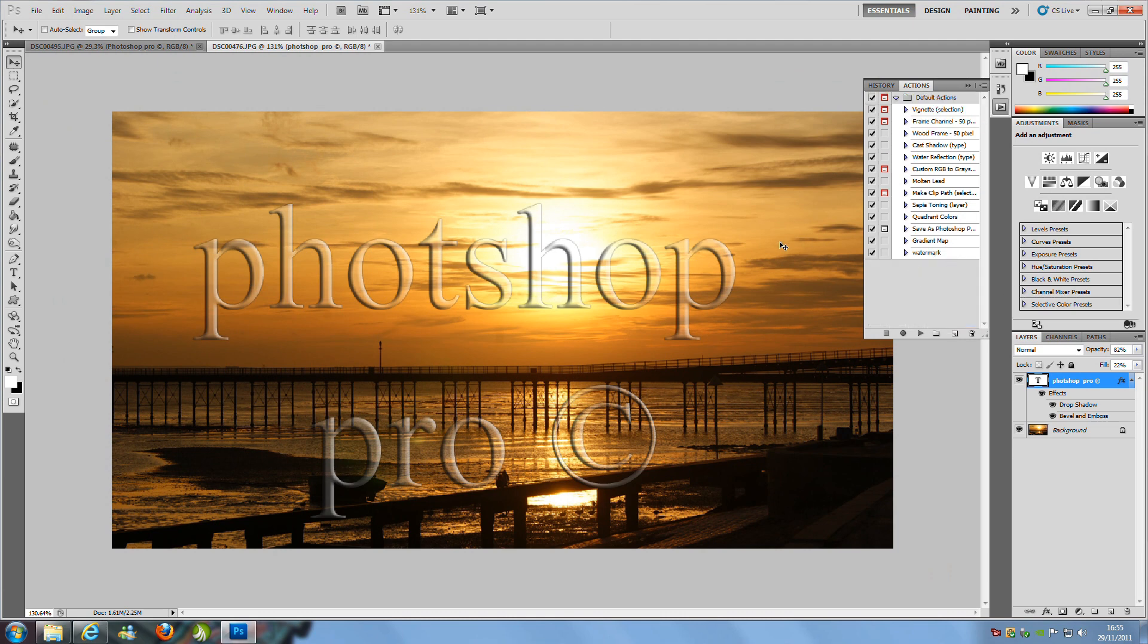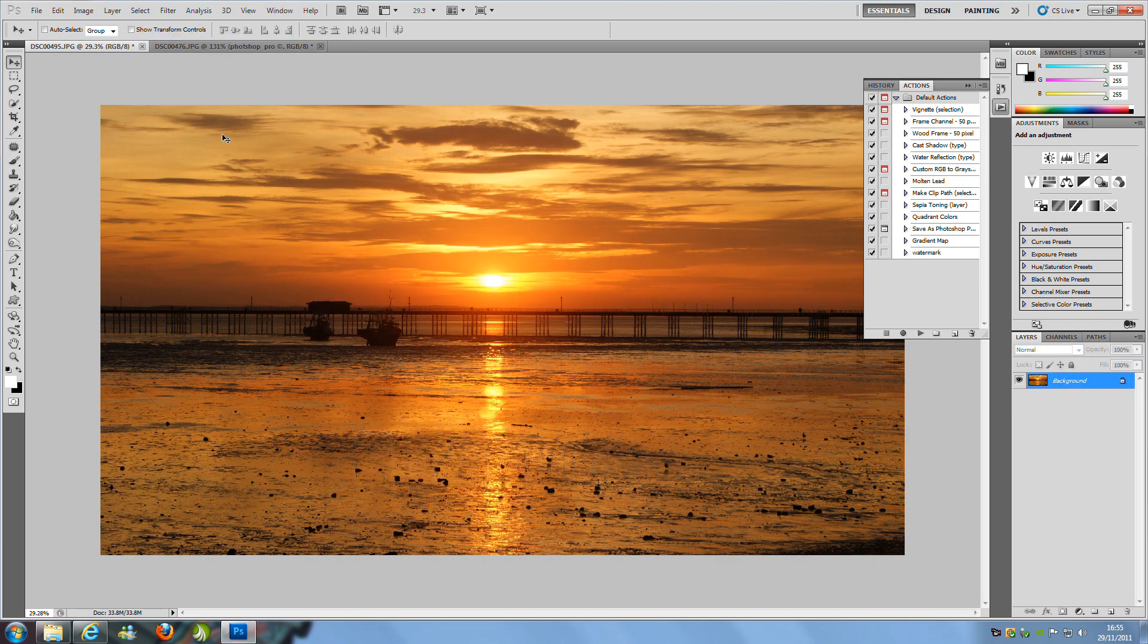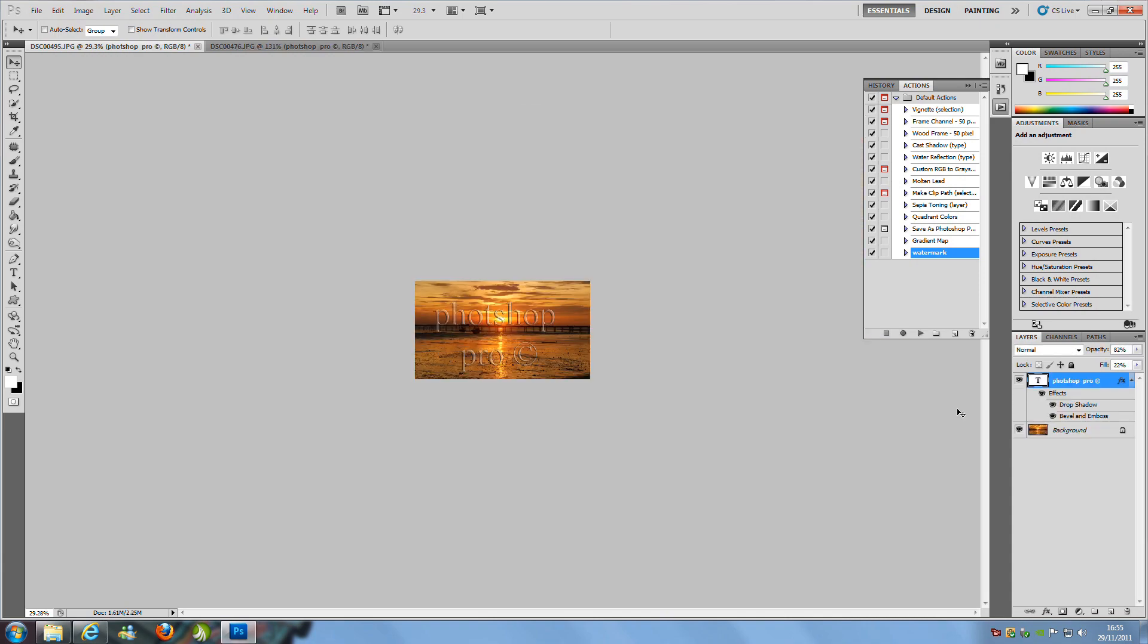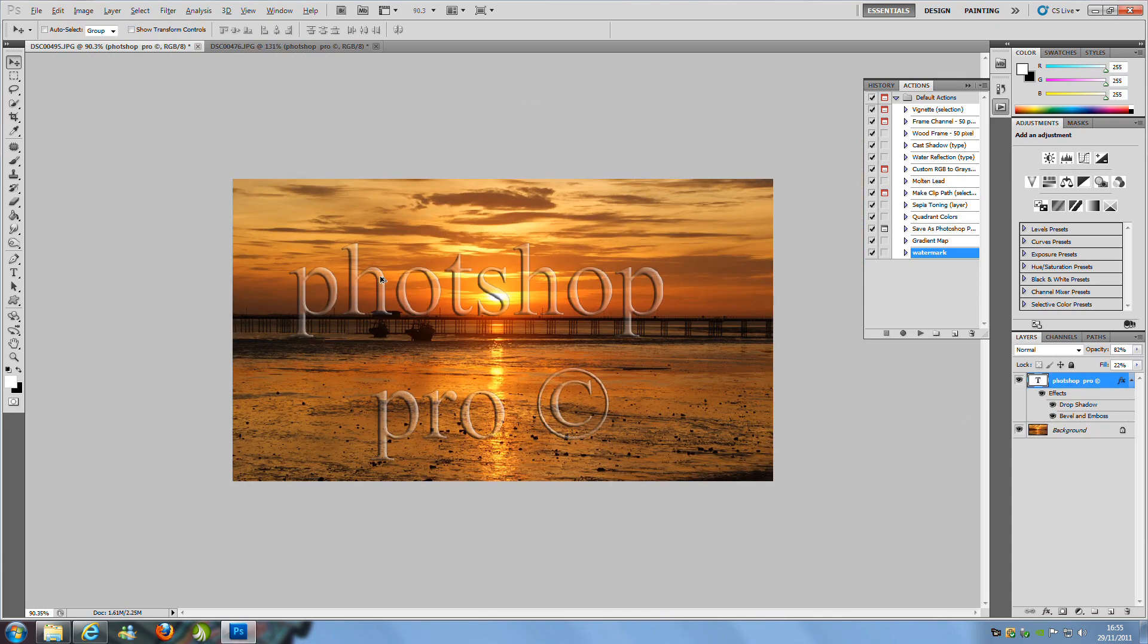Now if we were to go on to multiple images, instead of going through all that process again, we can just, let me just delete this, my old work. So this is a, say this is a new image. We go to our Actions tab, Windows and Actions. You click on the watermark action that we just made and you press the play button. And it's carried out and it's put in my watermark, Photoshop Pro, copyright symbol, and it's resized the picture down.